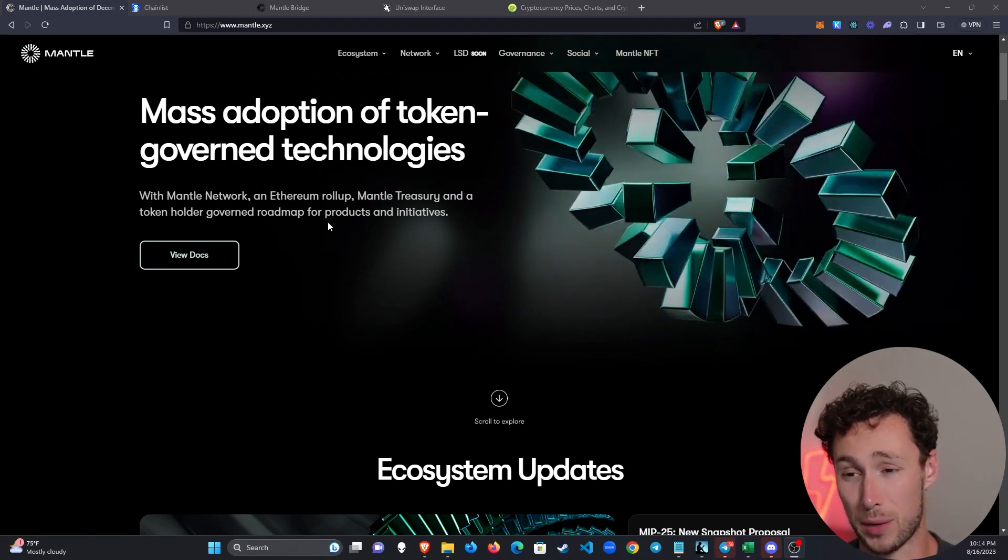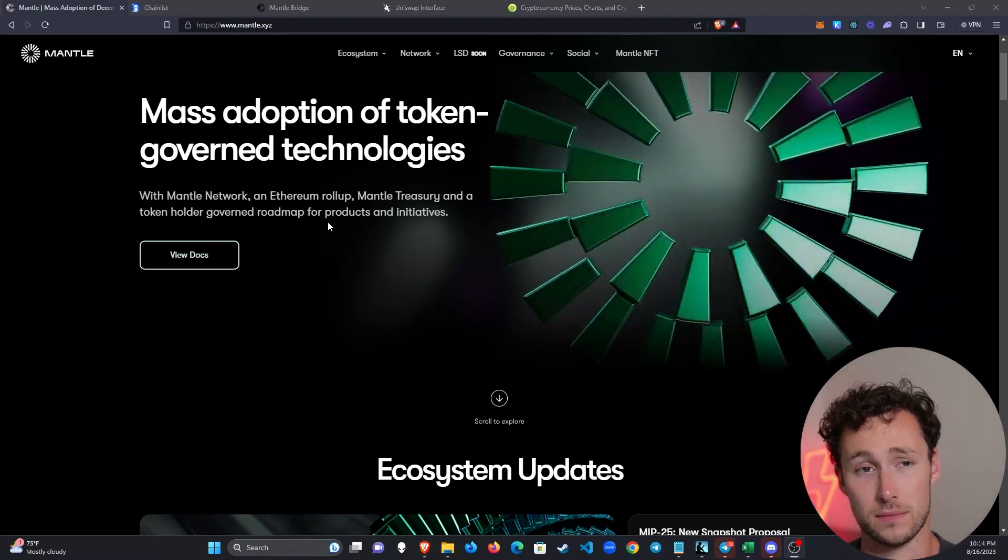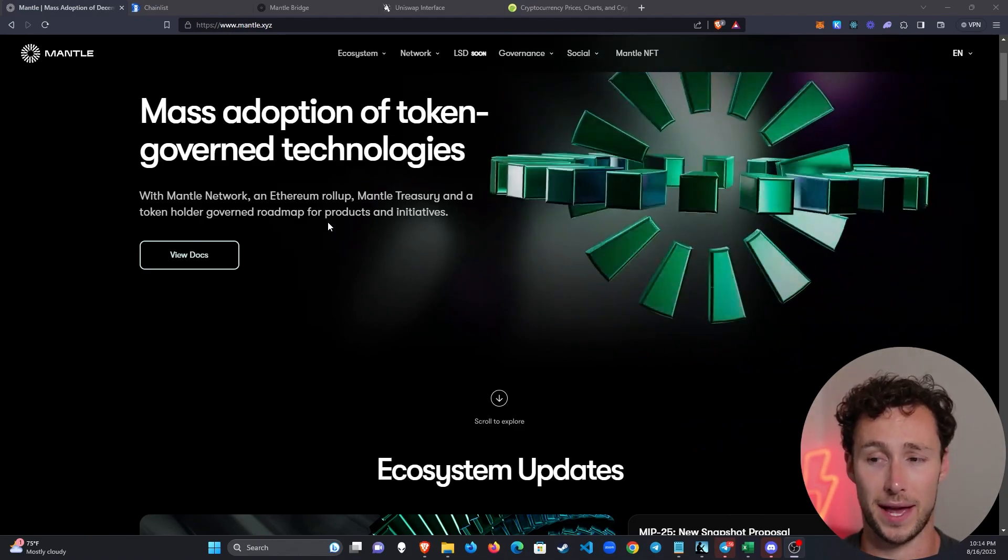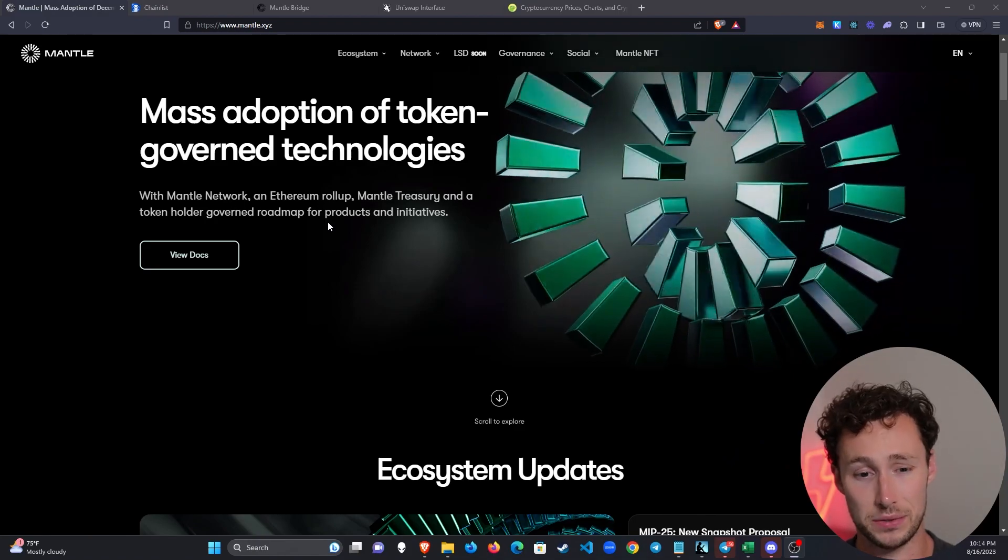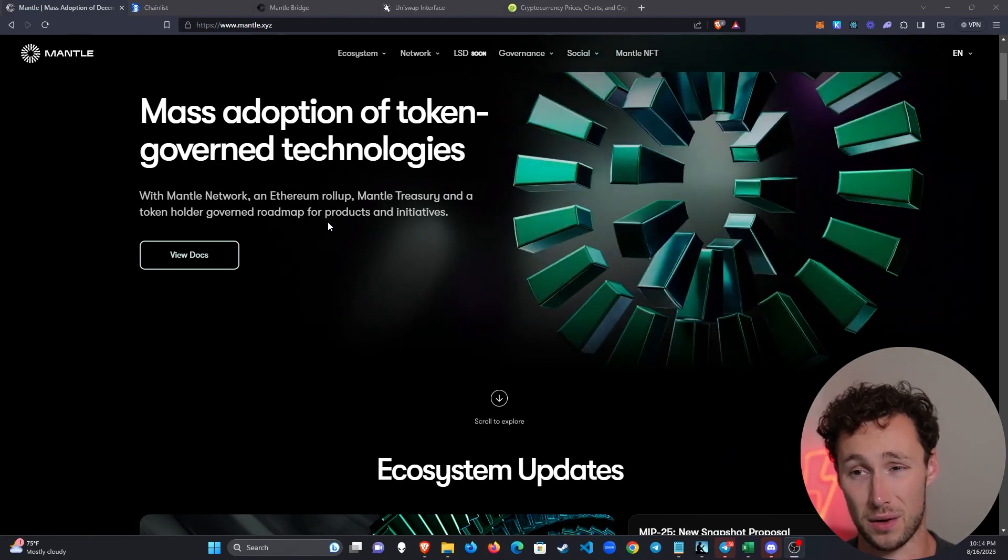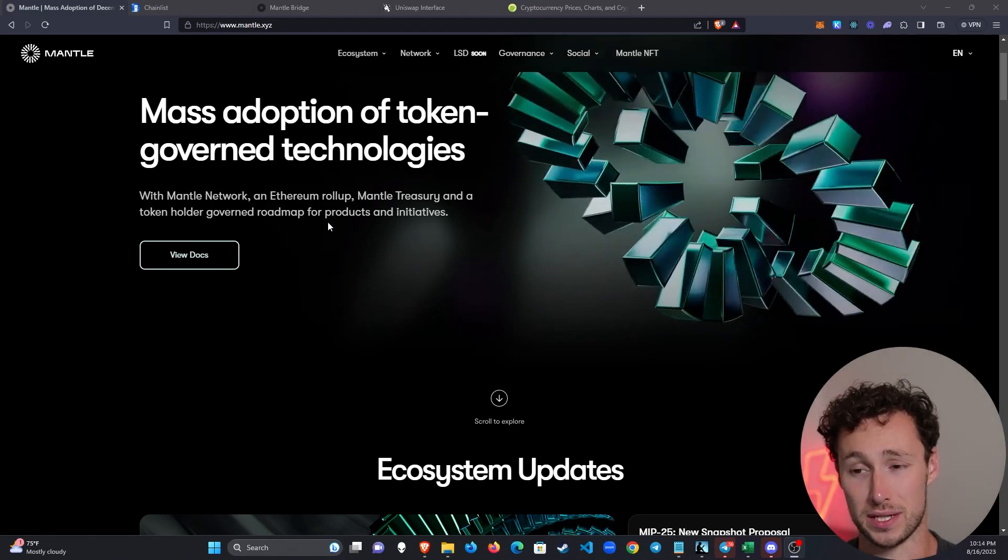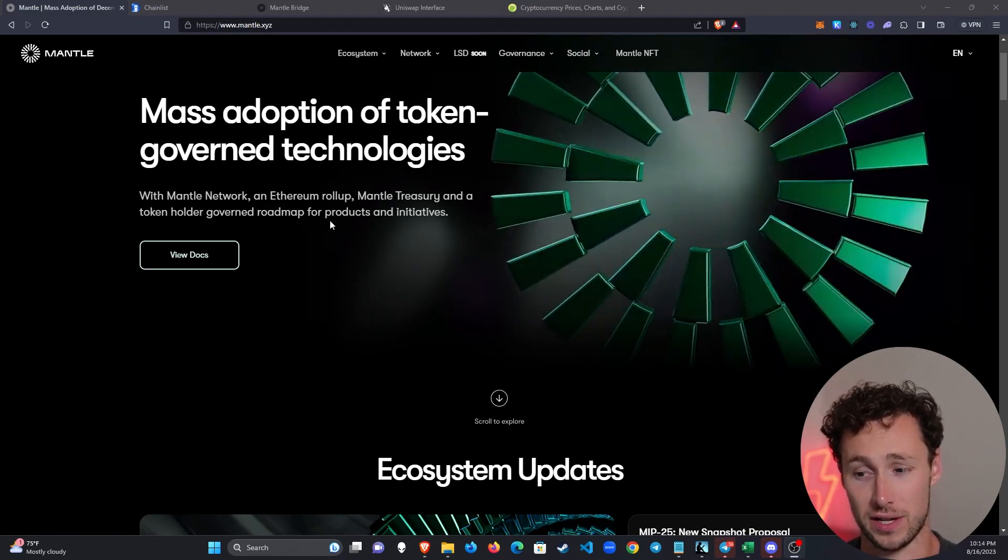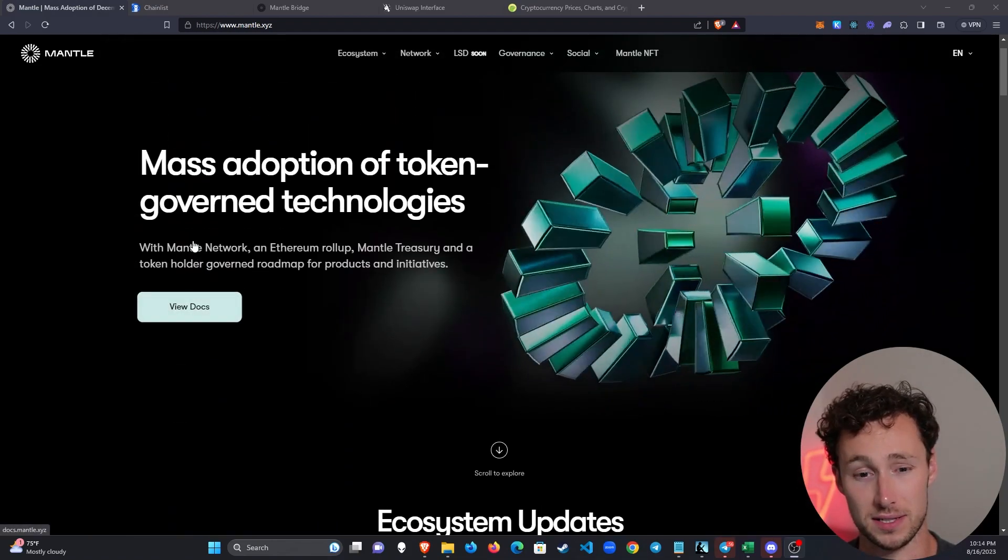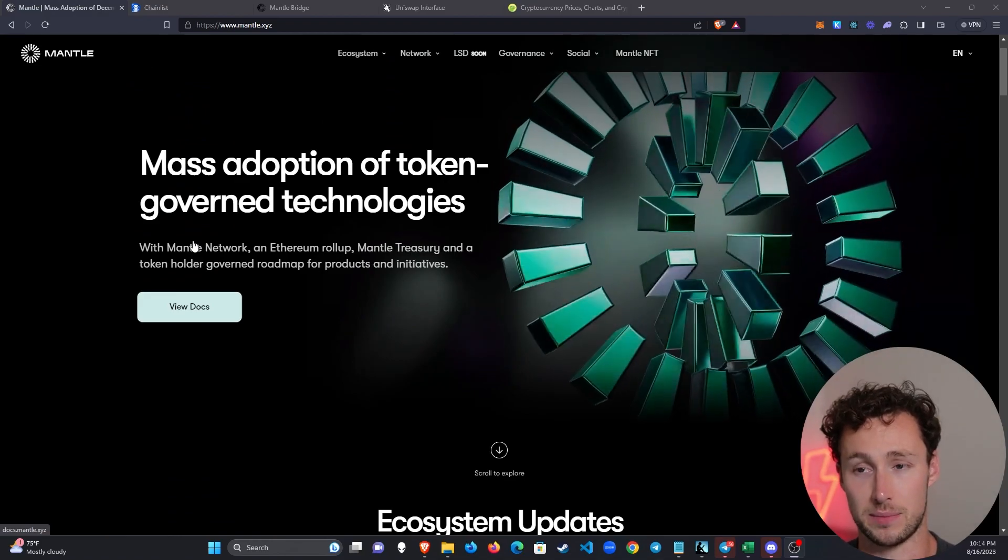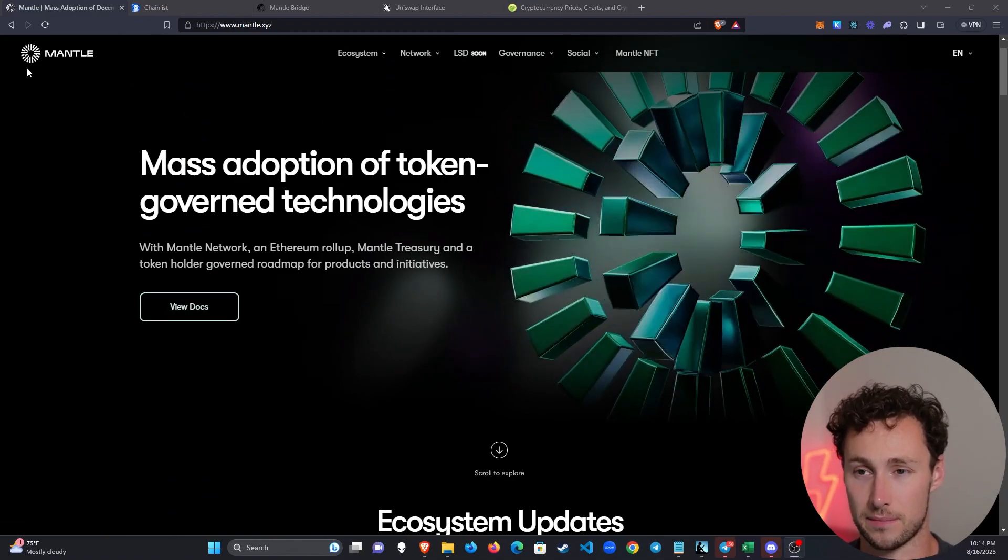What I think makes it really unique among Ethereum roll-ups is that it's backed by the Mantle treasury. Mantle was formerly known as BitDAO and their treasury is nearly one billion dollars. That's one of the largest treasuries of any crypto company, so that's a lot of firepower to grow this ecosystem and perhaps some of you are interested in using it.